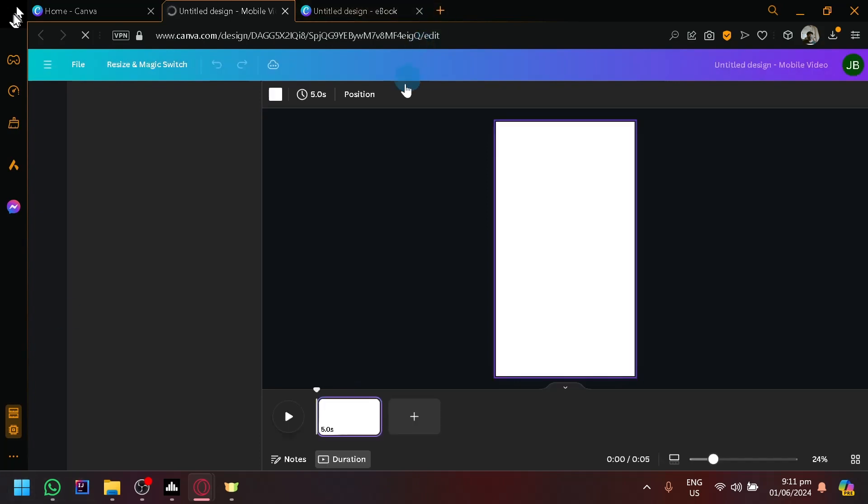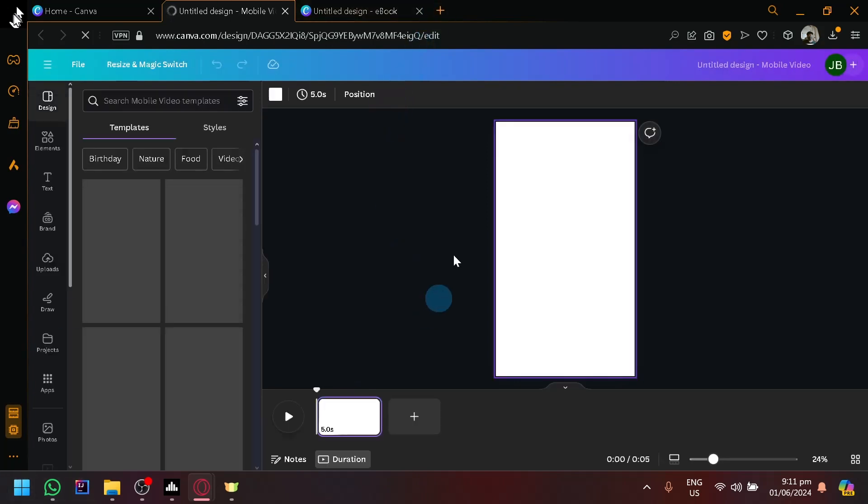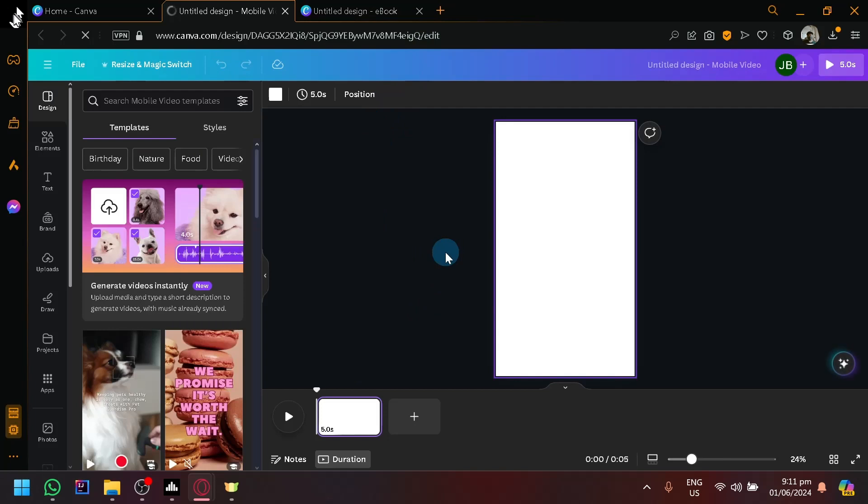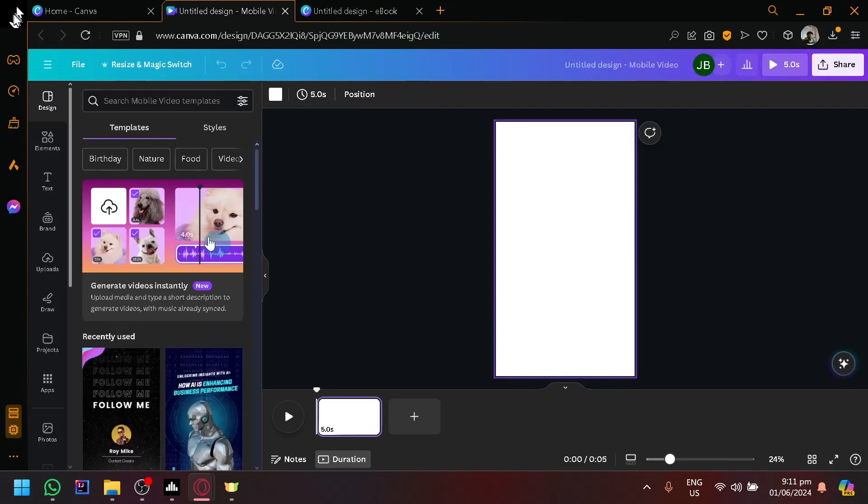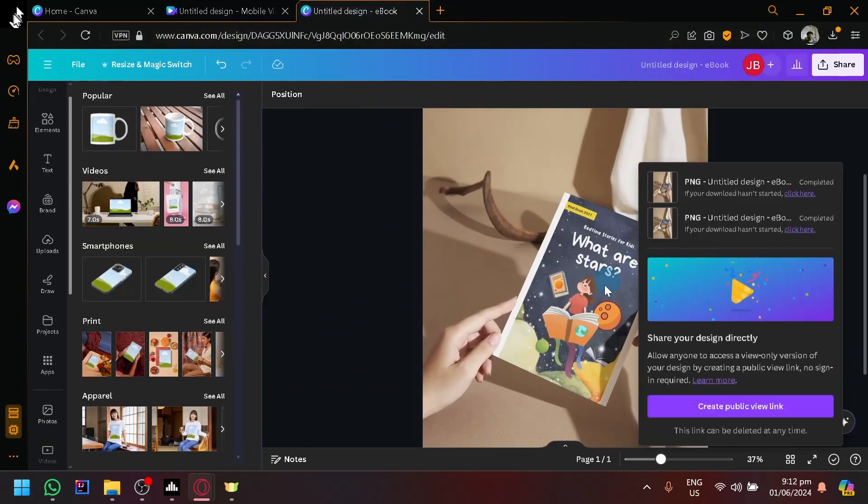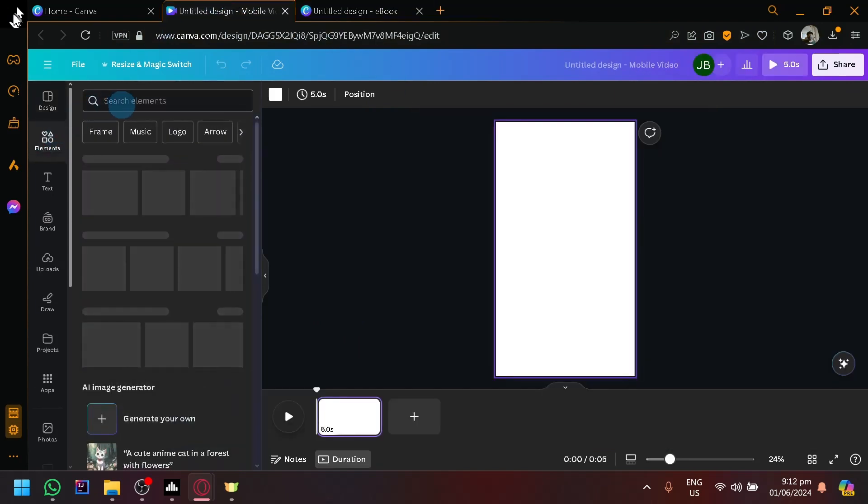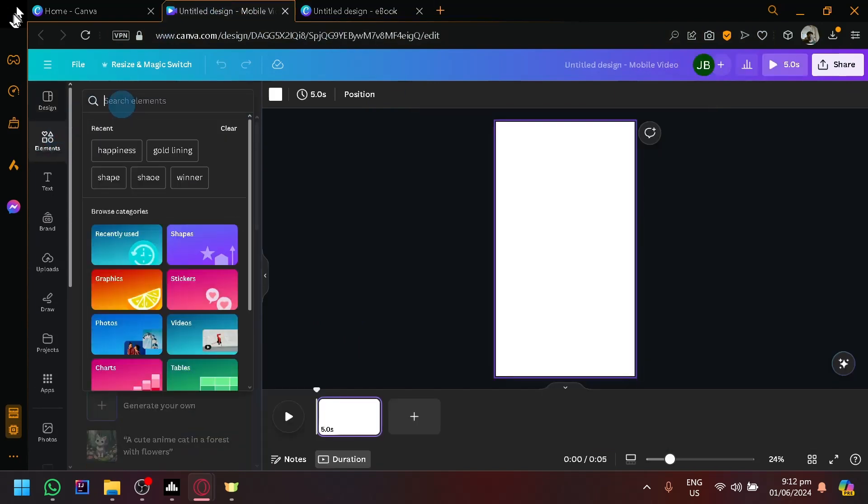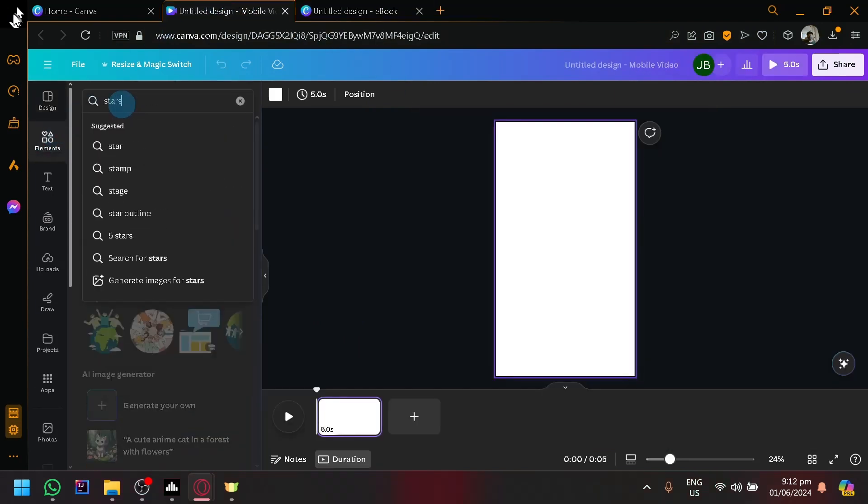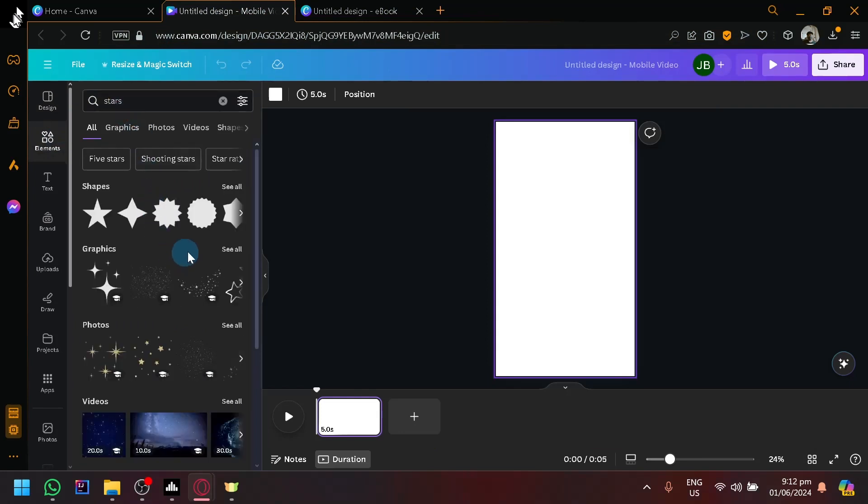So we're simply going to search for the theme that is similar to this. So we have stars. So under 'Elements,' we're going to search 'stars,' and we're basically going to build our background.